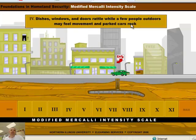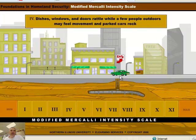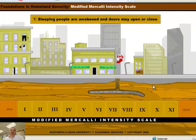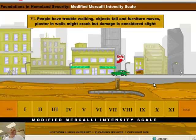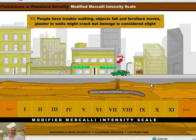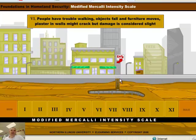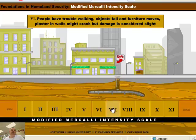Let's go to 4. Dishes, windows, and doors rattle. People outdoors may feel movement. Cars will rock. How about a 5? People are awakened. Doors may open and close. It's getting more intense. Let's go to 6. People have trouble walking. Objects fall. Plaster and walls might crack, but damage is considered slight.